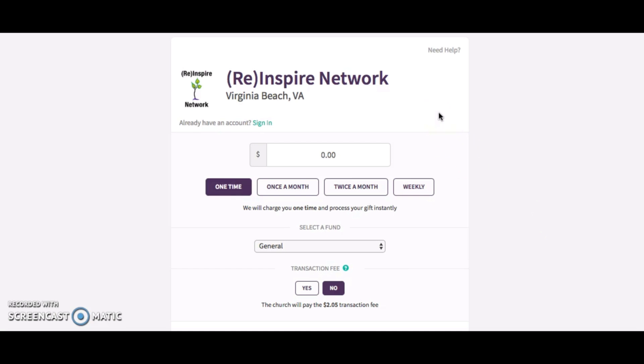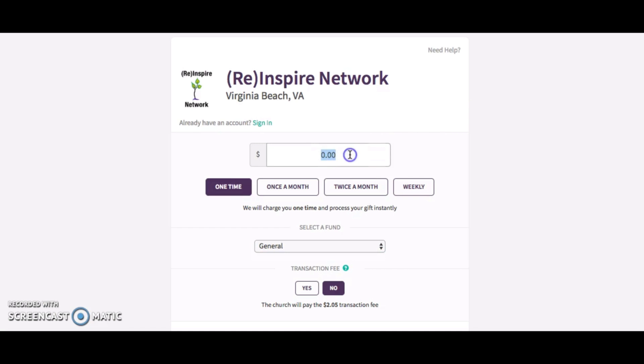This page is our giving platform, Faith Street, which thousands of churches use. It's safe and protected. Basically, you're going to set up your giving this way: you're going to put in the amount that you are going to partner with. Let's say you agreed to the $50 level—for example, you just want to put $50 in there.